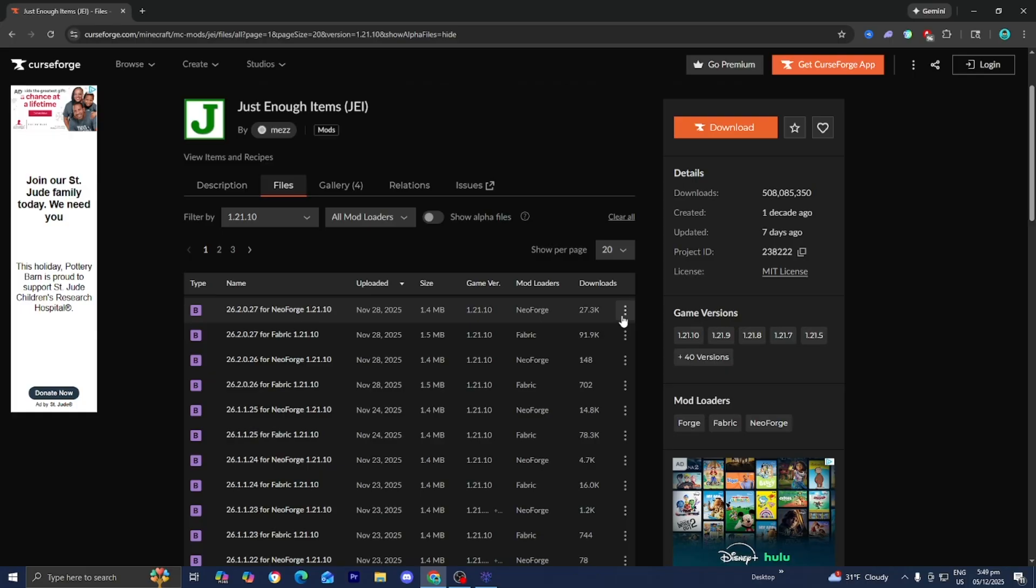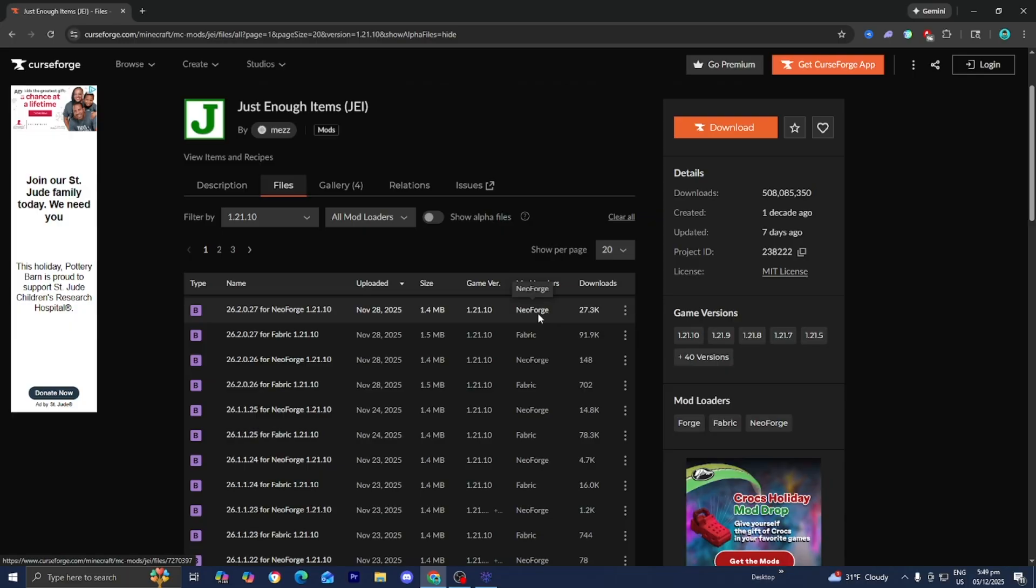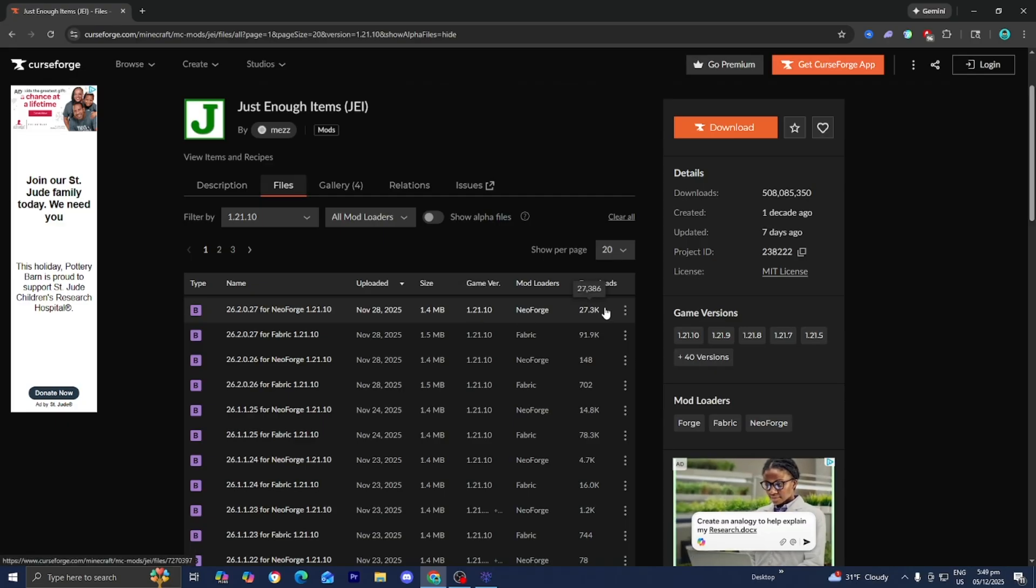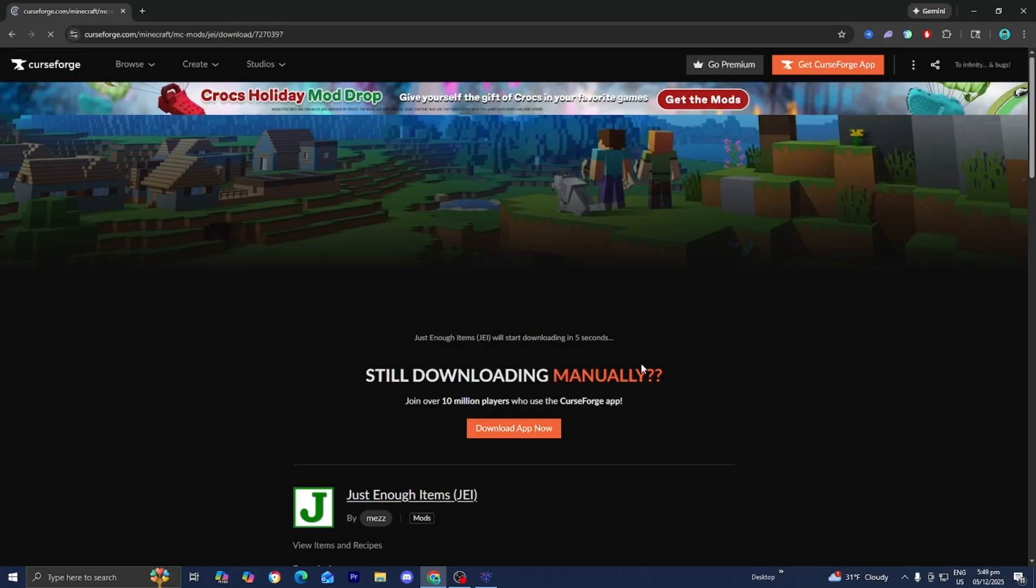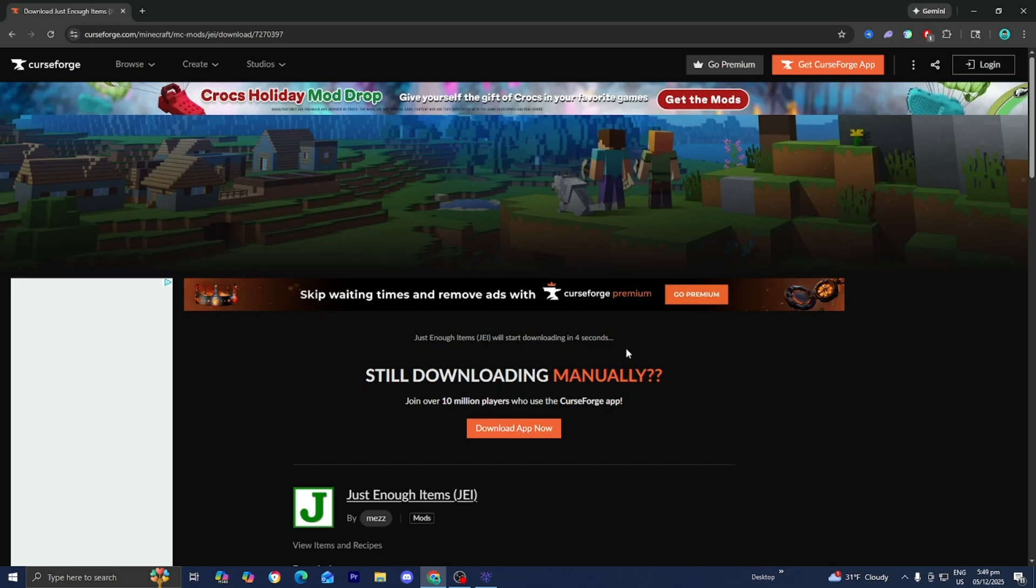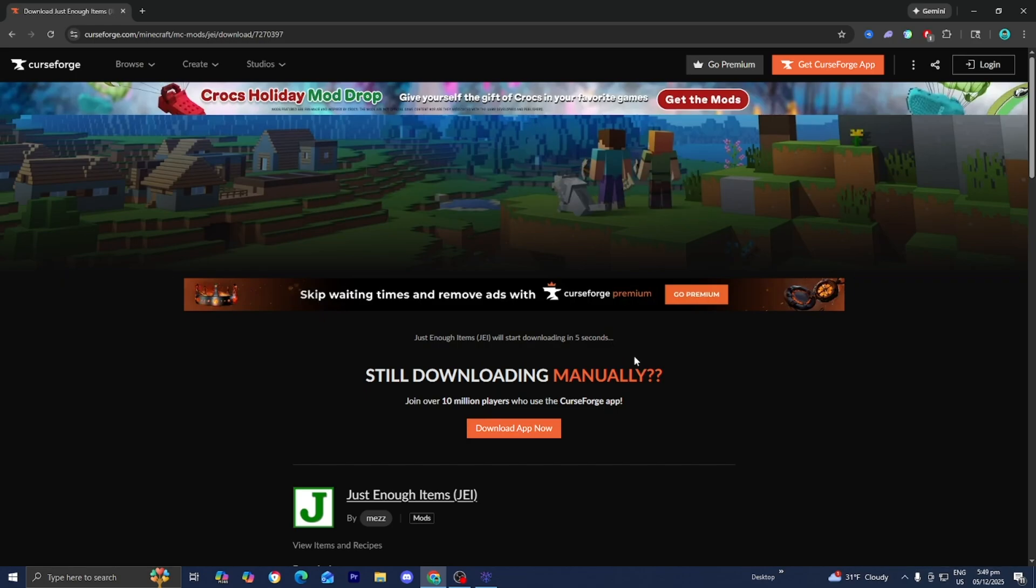But I want you to take note of this right over here. So underneath Mod Loaders, it's going to say NeoForge or Fabric or Forge. You just want to make sure that you actually know what game version it is and what mod loader it runs on. So remember, the one we're going to be downloading works for NeoForge, the mod loader, and the game version 1.21.10. But anyways, now that we have that out of the way, press these three buttons, then go ahead and press on Download File. Then it is going to begin installing within a couple of seconds.